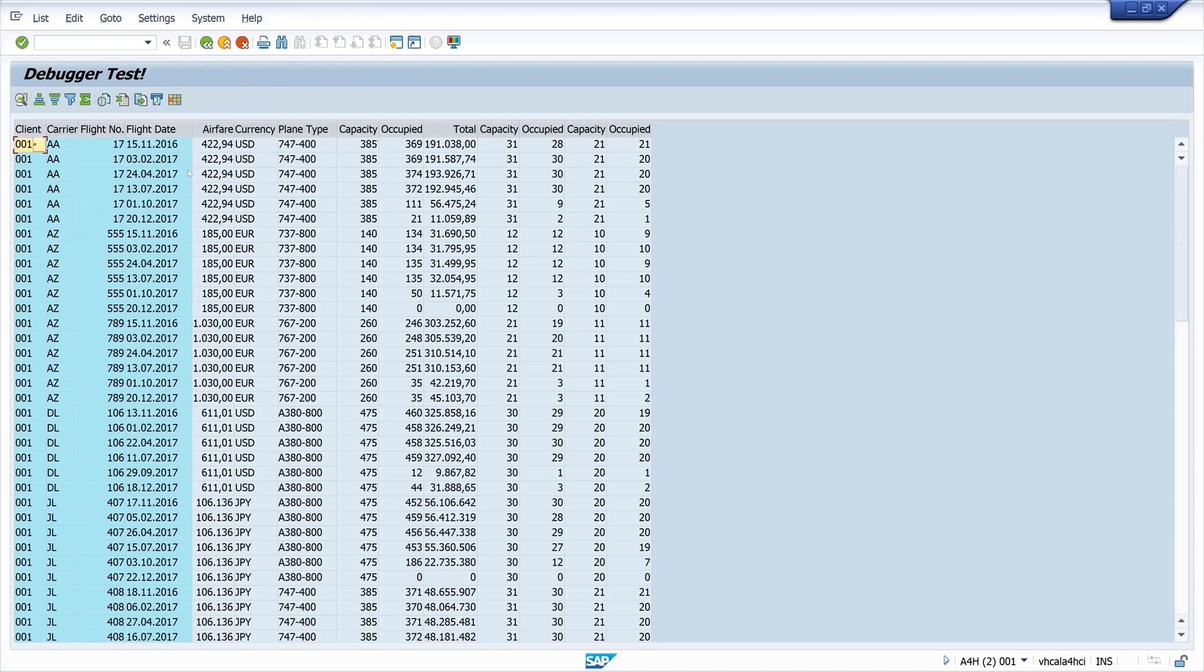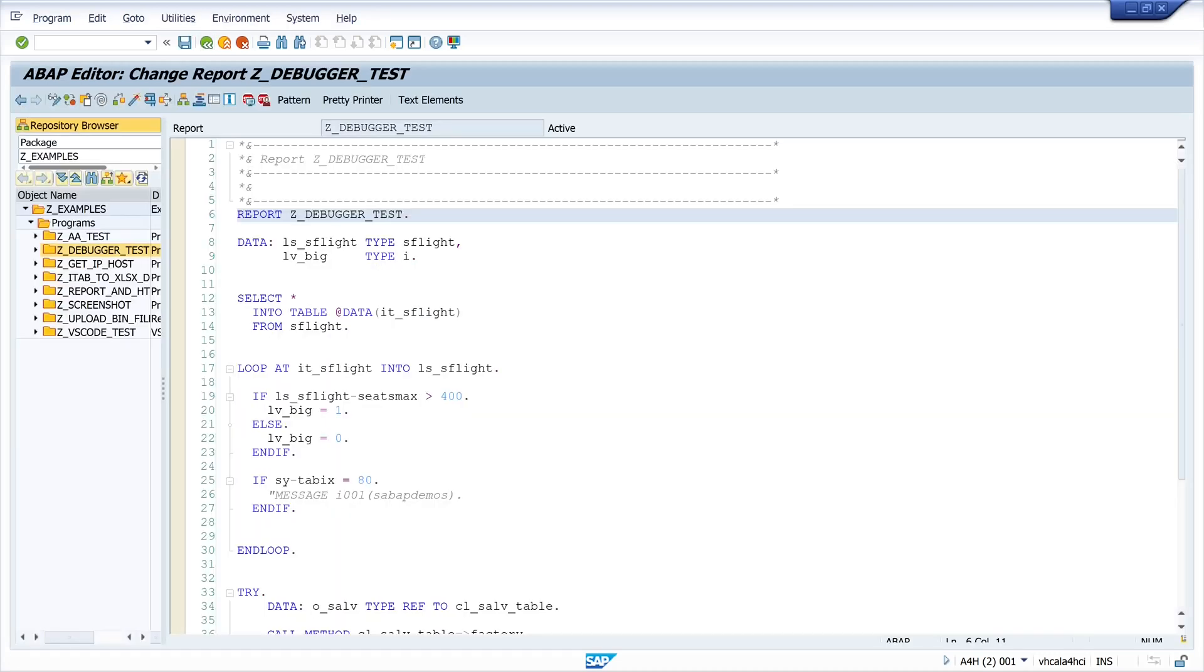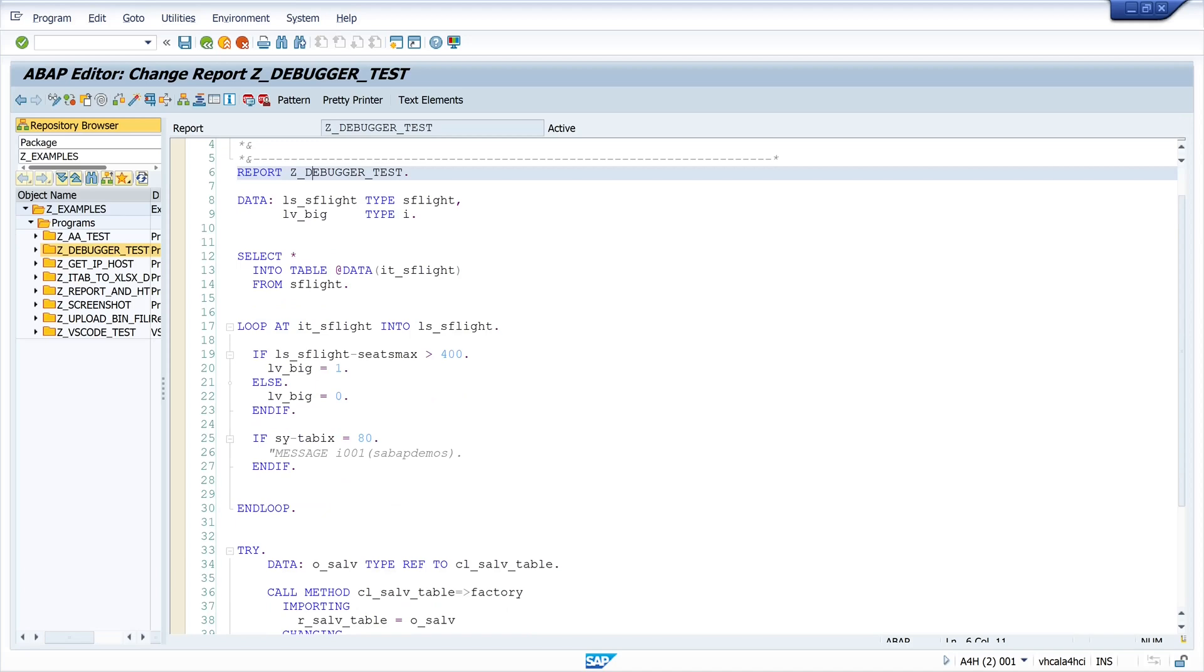So let's go back. The important thing is the column on the left side. This is called the debugging column.